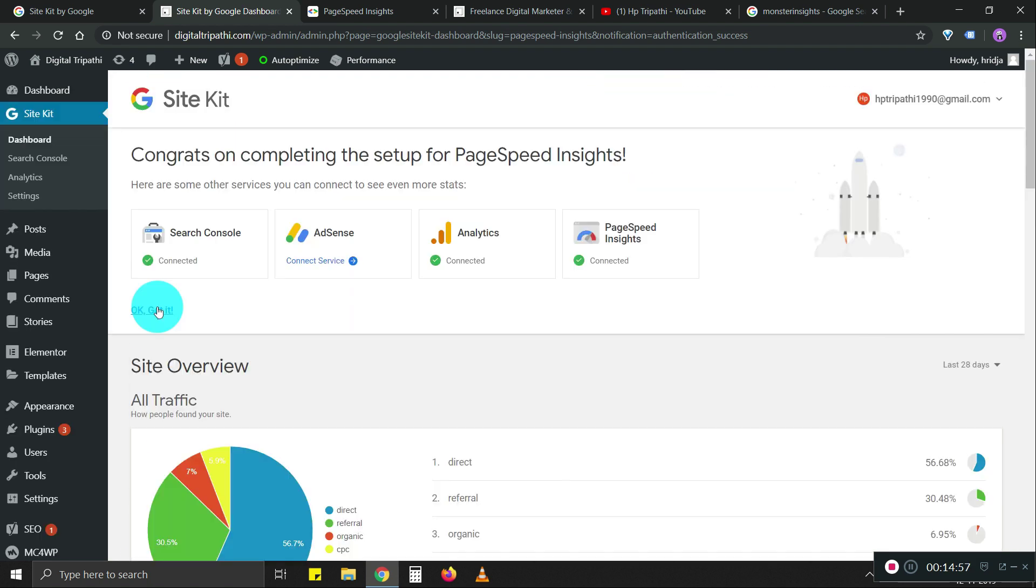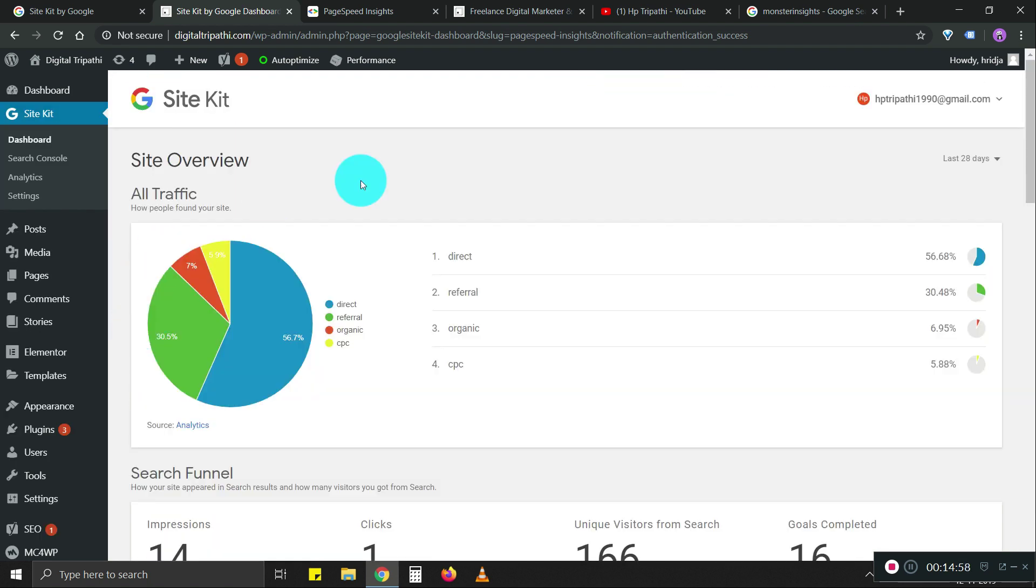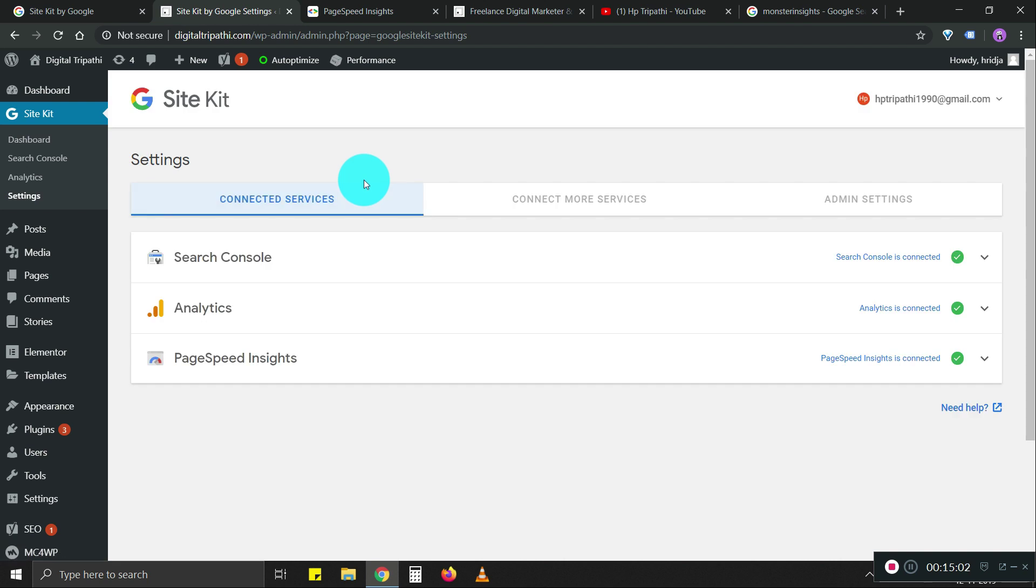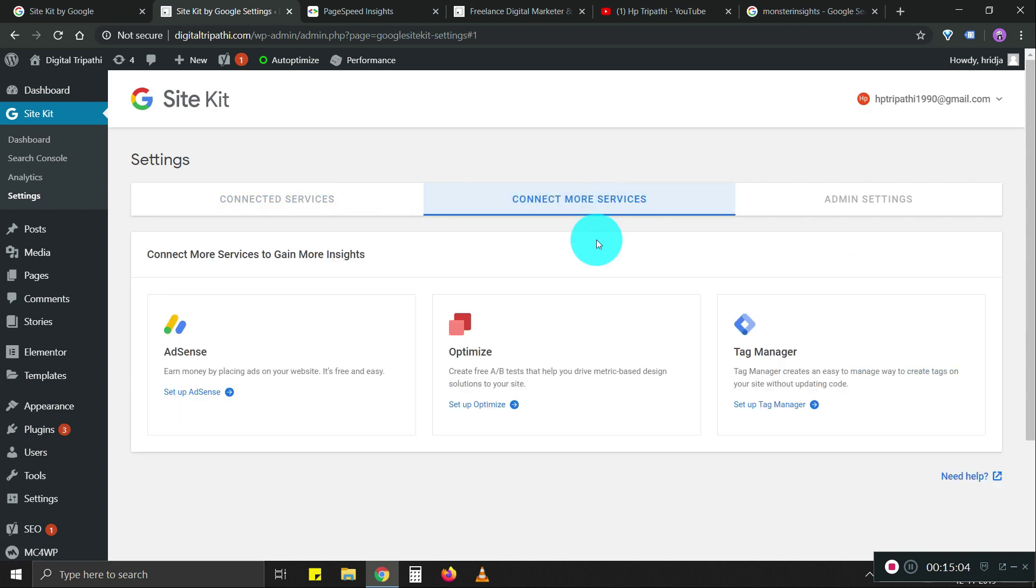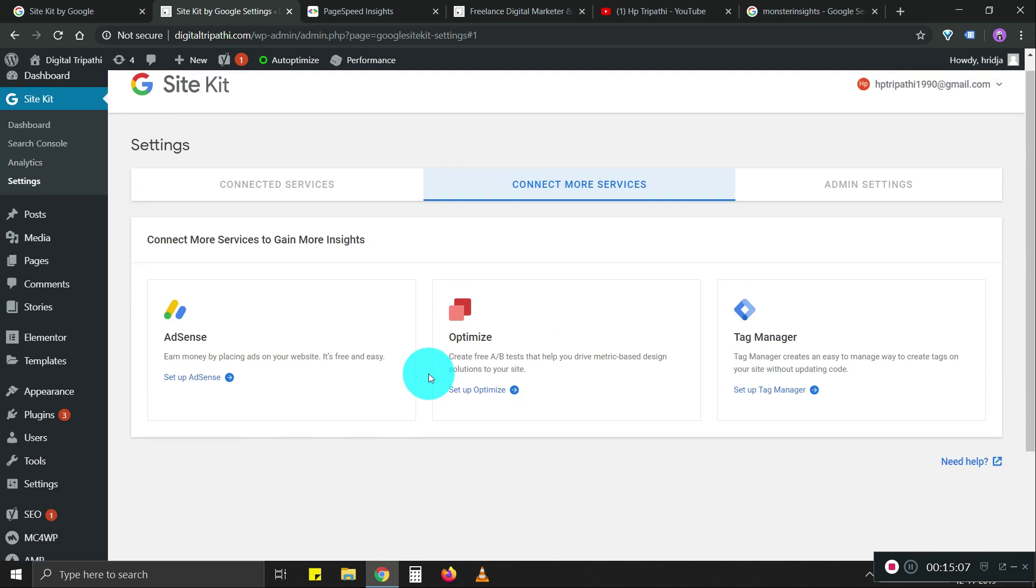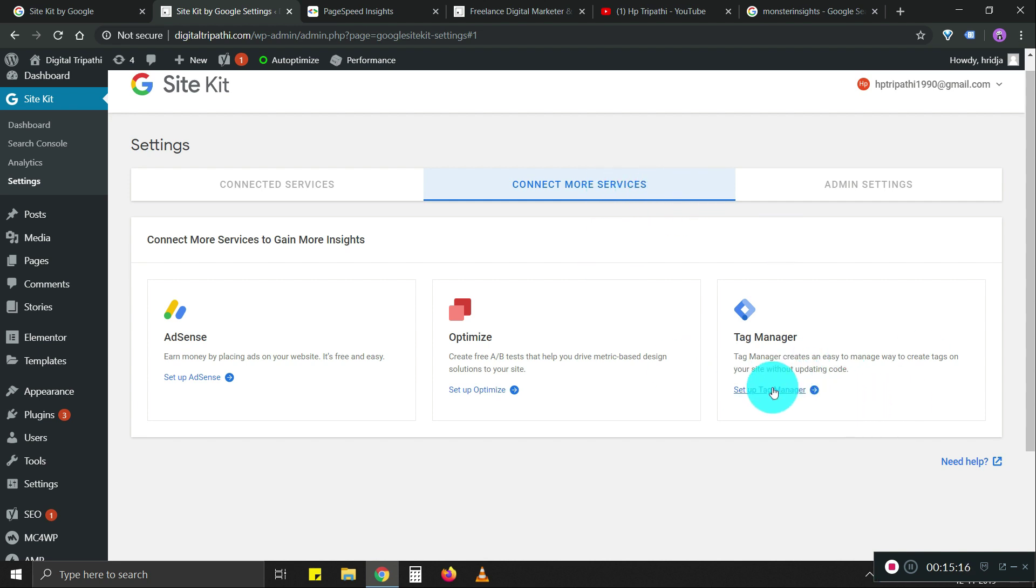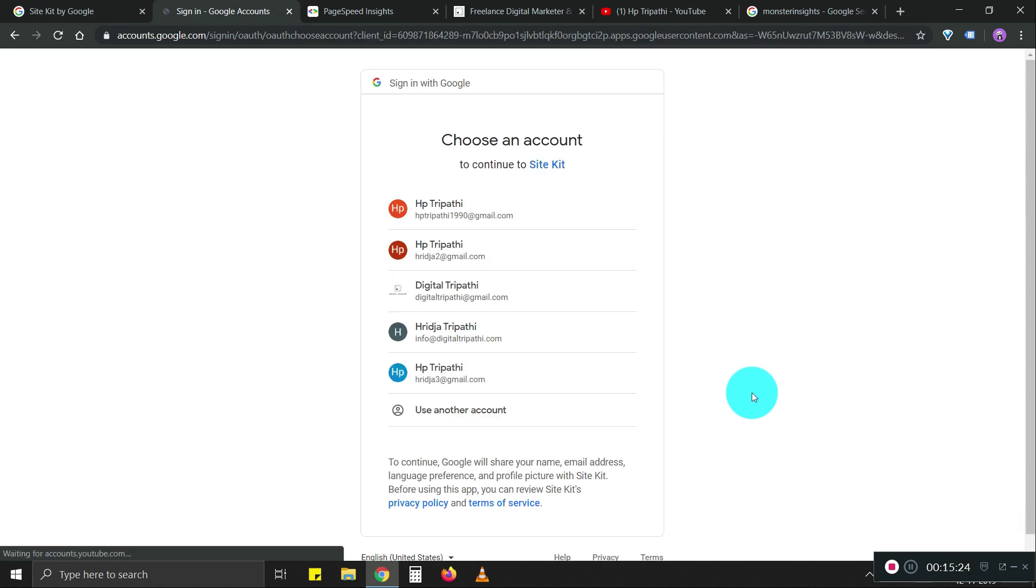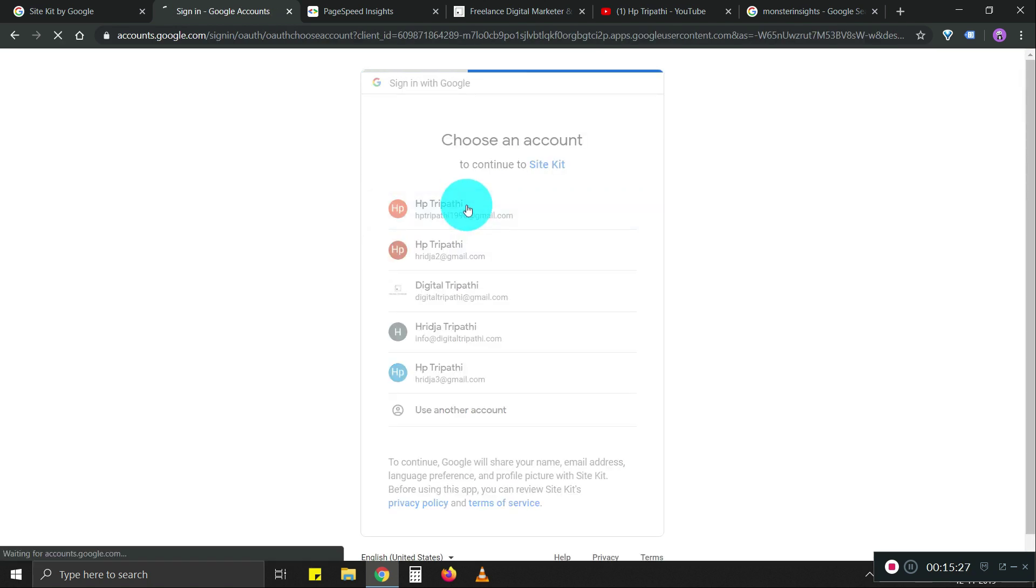What we're going to do is I saw tag manager as well. But I don't know how they'll connect because I already have tag manager. So let's set up tag manager as well. You can go to connect more services again and we're going to click on tag manager. Again, it'll ask for access to the account.